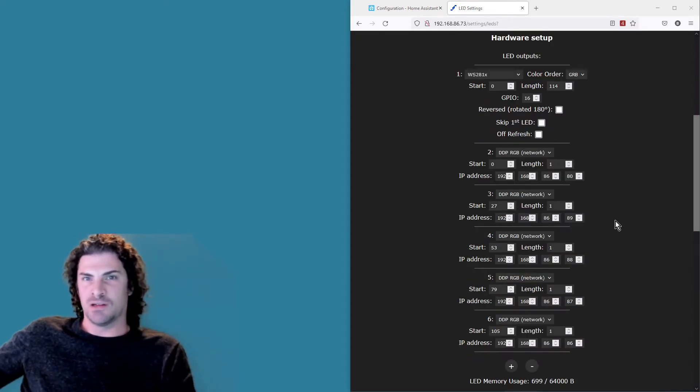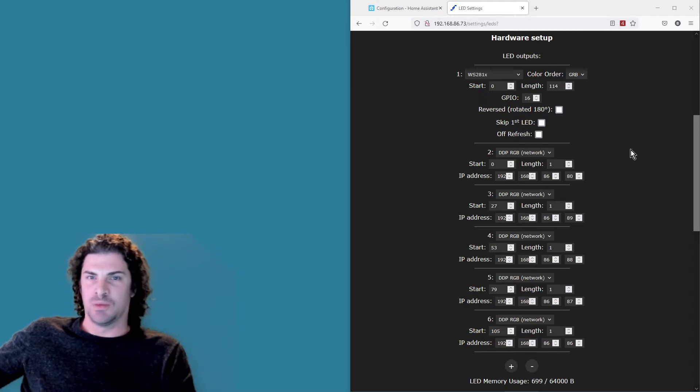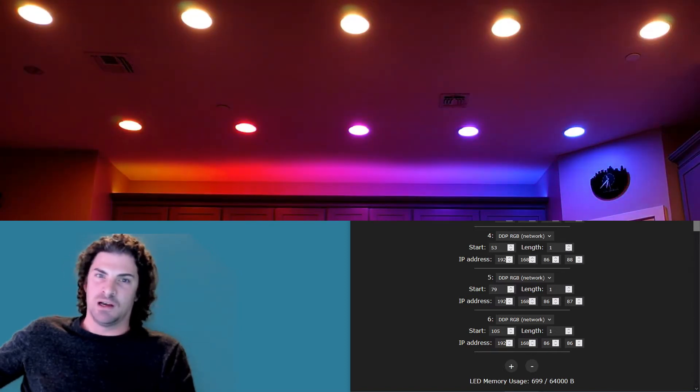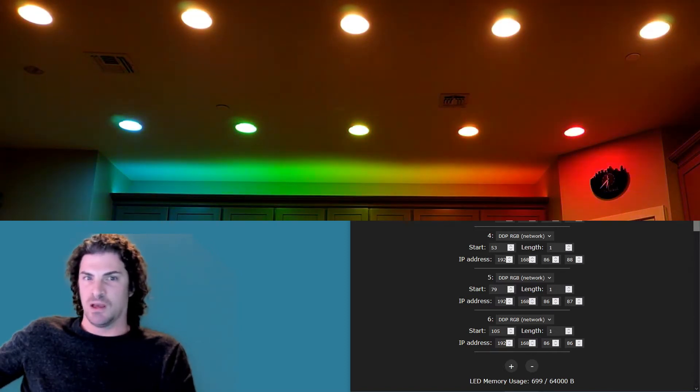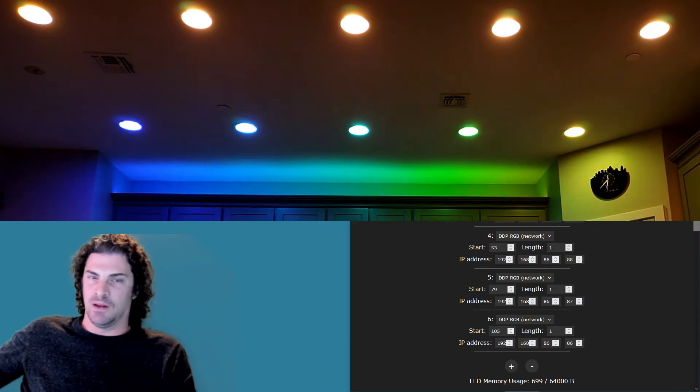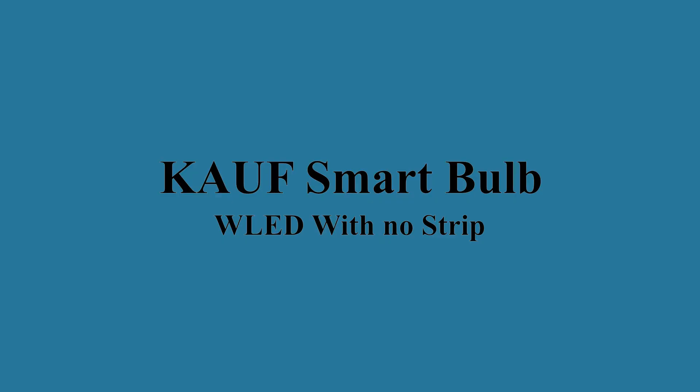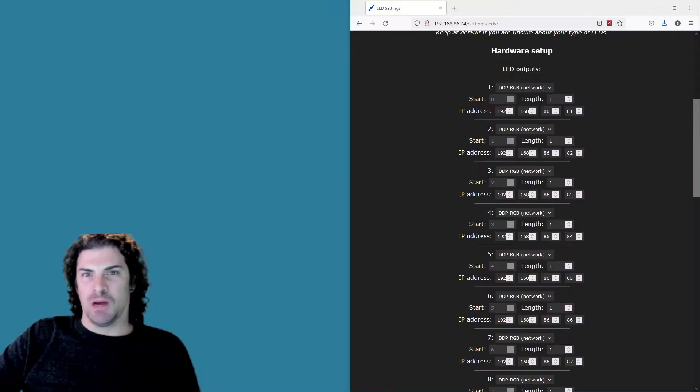And that's really it. What you see here is all the configuration that I had to do for WLED. I've got my strip up top, I've got the five bulbs synced with it, and I think it's pretty slick.